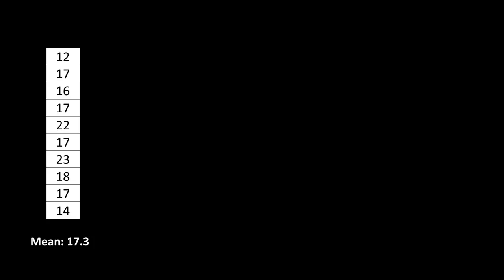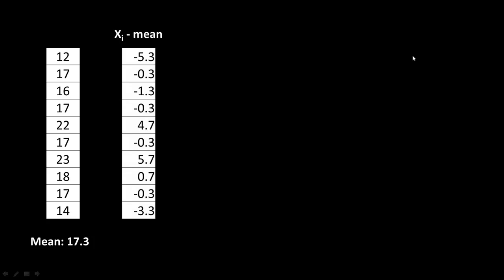So to calculate the variance, what we are going to do is to take for each value the difference from the mean. So the value minus the mean. So the first value is 12. The mean is 17.3. 12 minus 17.3 is minus 5.3. Second value is 17. Average is 17.3. The mean is 17.3. 17 minus 17.3 is minus 0.3. And so on. So that's what you see here. So this value is 23. And 23 minus 17.3 is 5.7. So what we have done effectively is for every value we have taken its deviation from the mean.